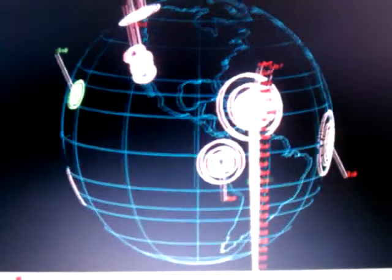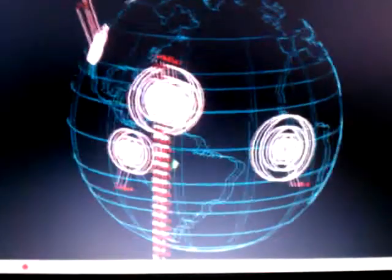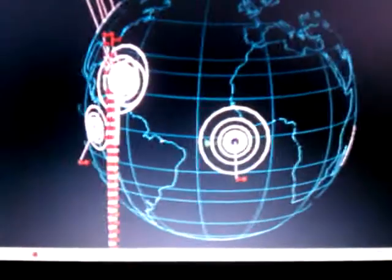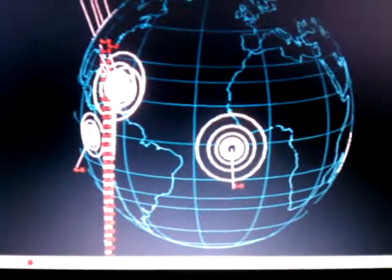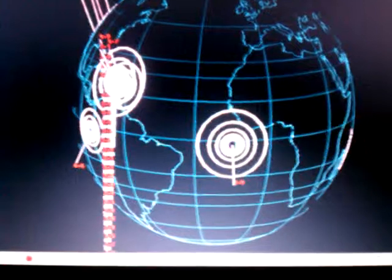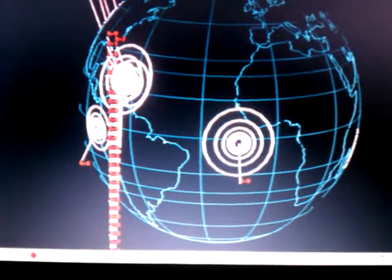Also, there's a big one it looks like out here off the coast of Africa.